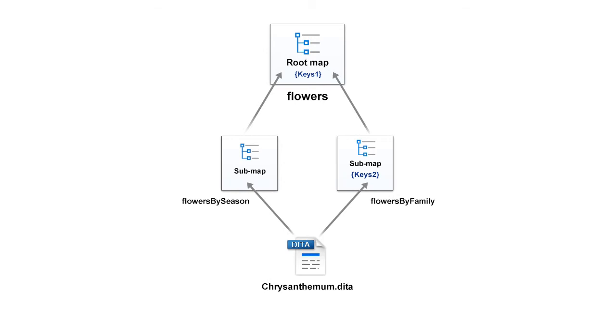Once in the flowers by season map and once in the flowers by family map. So, if we want to rename the chrysanthemum file, we should be aware that all its references need to be updated correctly.